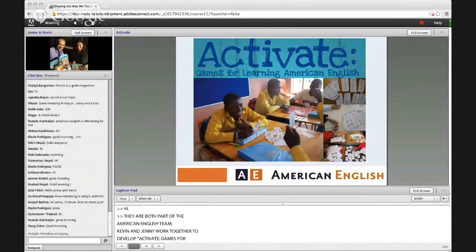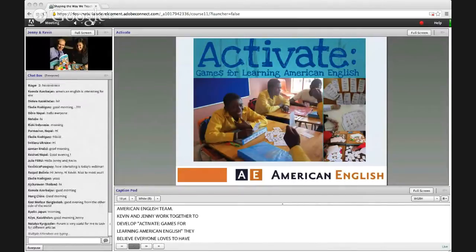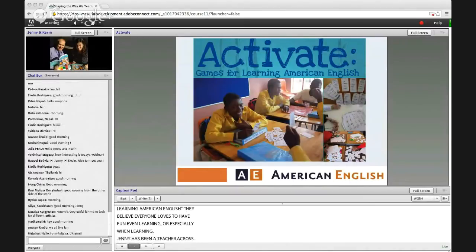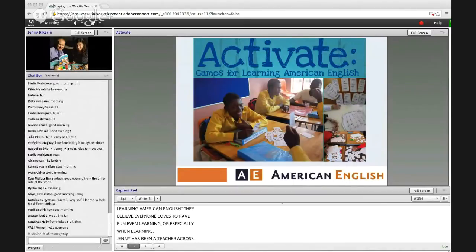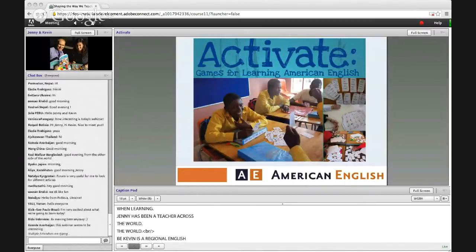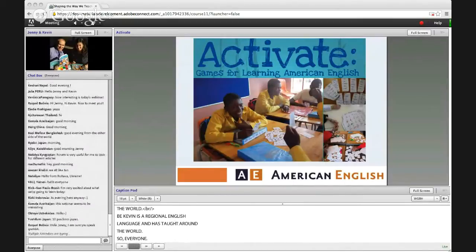Today's presenters are Kevin McCoy and Jenny Hodgson, both part of the American English team. Jenny is a materials writer and was previously a teacher in Togo, Costa Rica, Spain, Malta, Poland, and Washington, DC. Kevin is a regional English language officer in Washington and has taught in many countries including Yemen, Russia, Belarus, Moldova, Jordan, and South Africa. Please say hello to Kevin and Jenny.